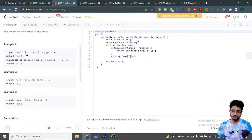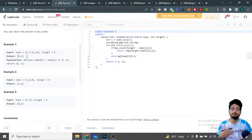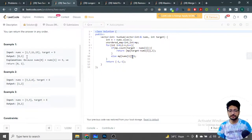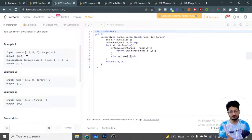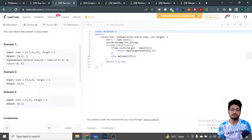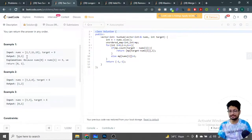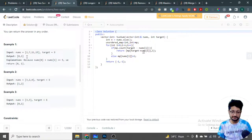In the code, we define total length n, then create a map of integer to integer — storing each number and the index it was seen at. We iterate over every element. For the i-th number, the other number we need is target minus nums[i]. We check whether that value is already present in the map using count. If it is present, the answer is the stored index of that complement value and the current index i.